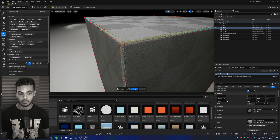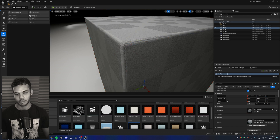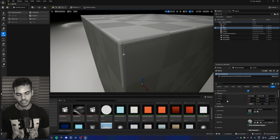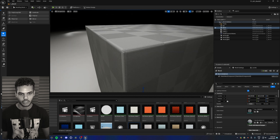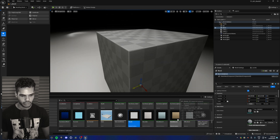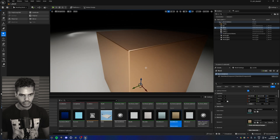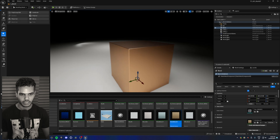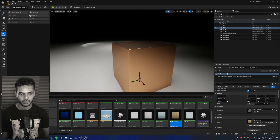Make sure you hit accept and then accept again, because otherwise it will revert back to the default cube. Let me quickly put a metal material on so you can see the bevel.